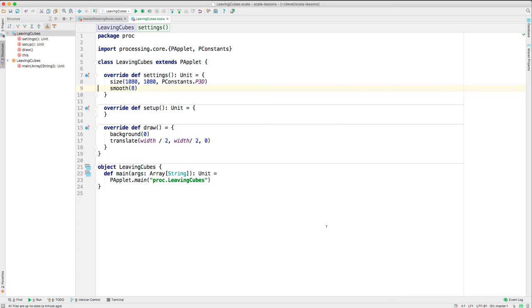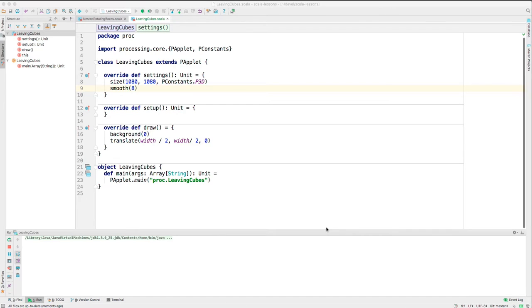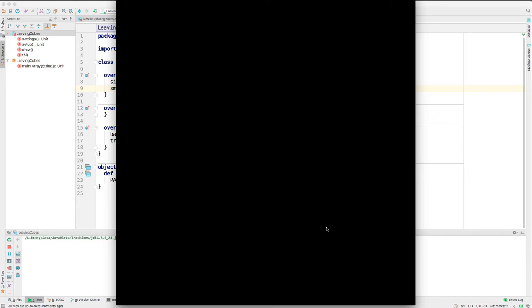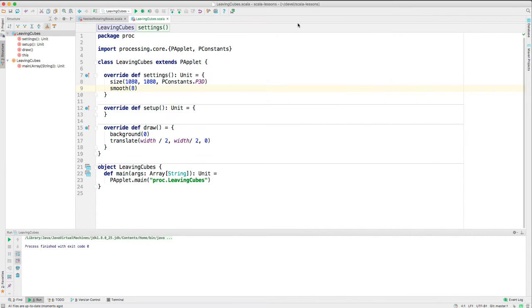So let's look at how we might do this. Here is sort of a core of a Processing Scala program, and you can see when I run it, it just makes a window that's got a black background. So that's our starting point.